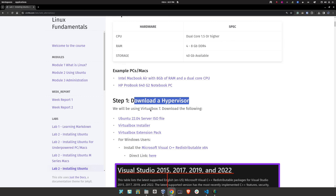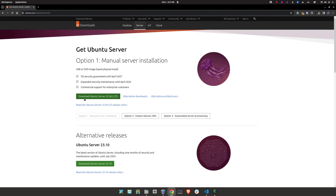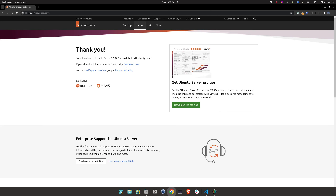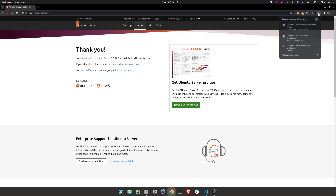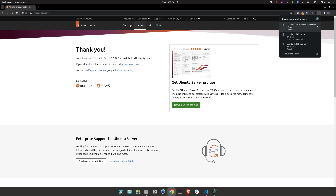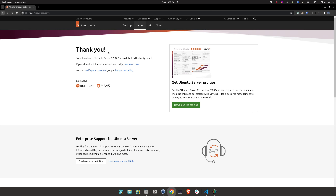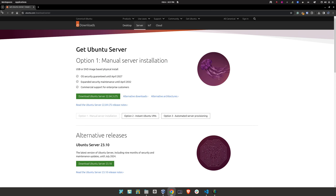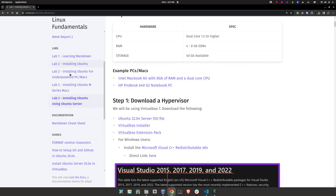Now we need the ISO file for Ubuntu Server. All you have to do is click on the link and click on 'Download Ubuntu Server.' The ISO file will start downloading automatically. I already have it in my system, so I'm going to cancel this. Once it's downloaded, you can continue with the lab.